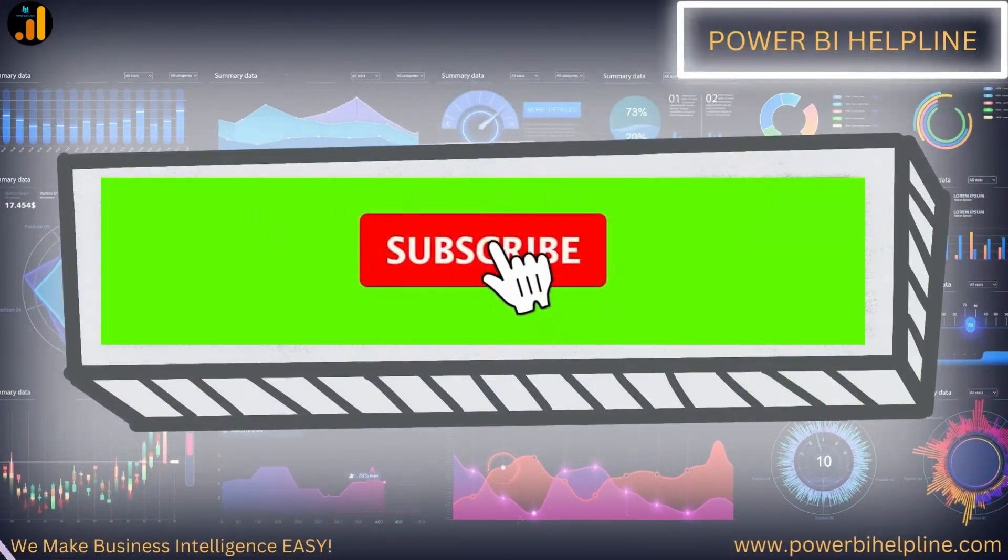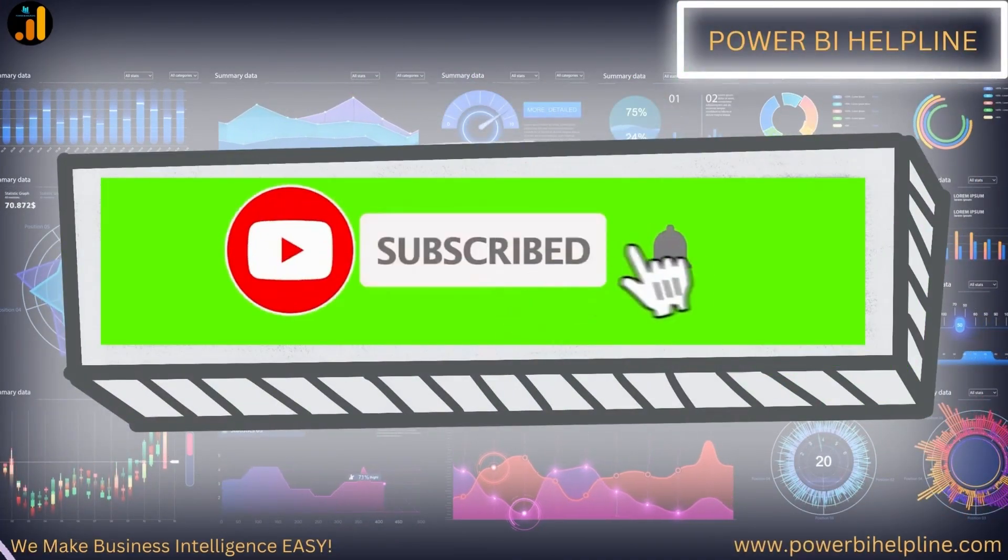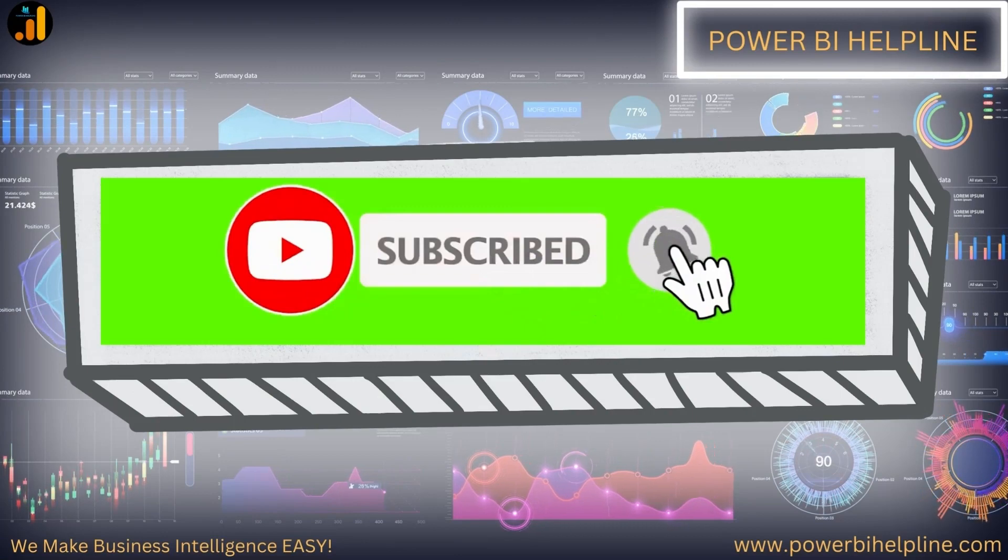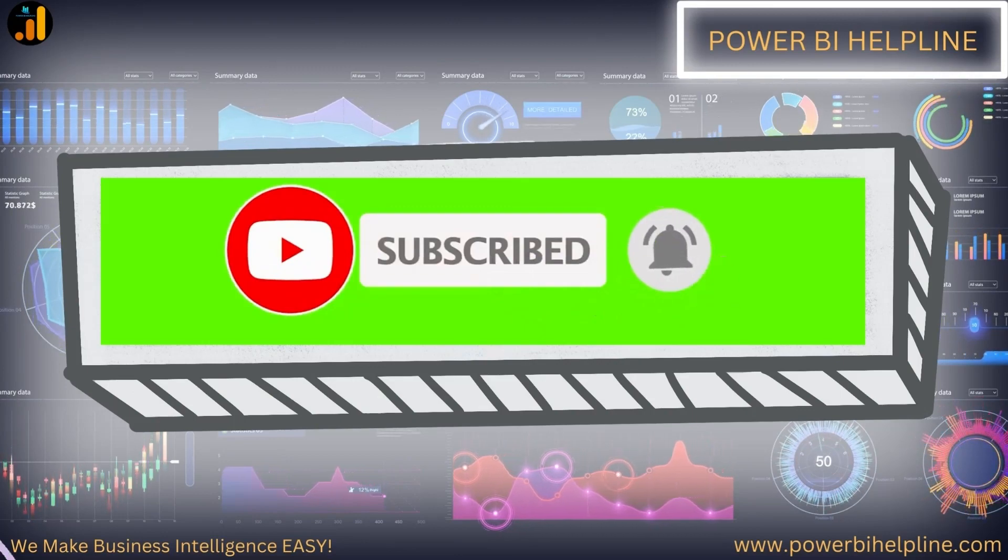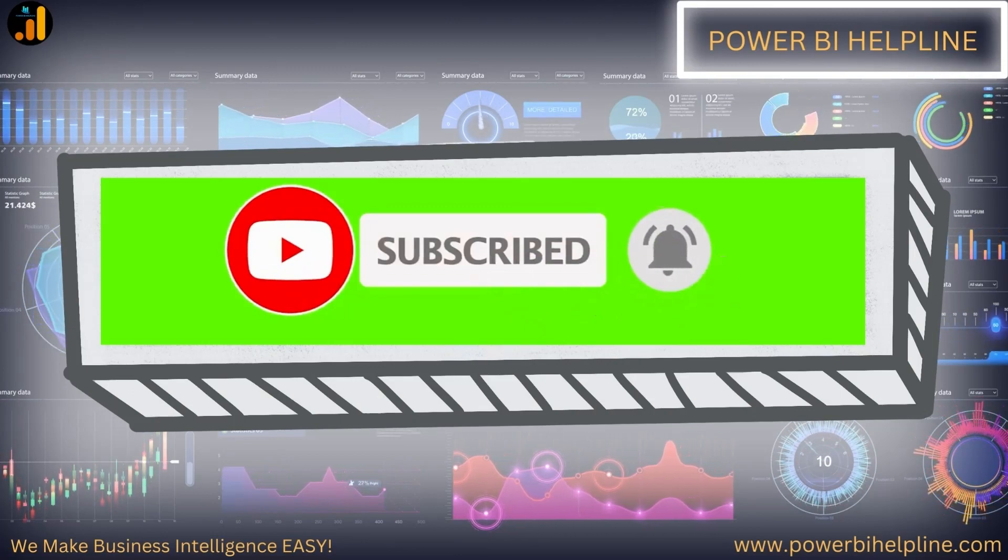If you are new here, please subscribe and hit the bell icon to get notified. Let's check it out.